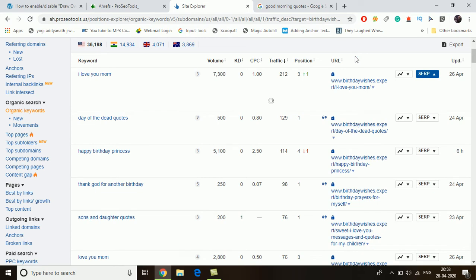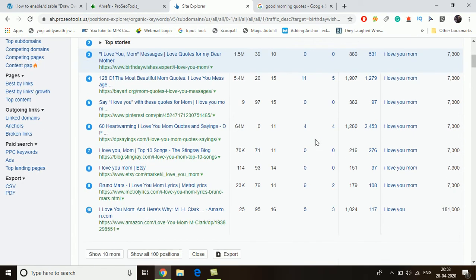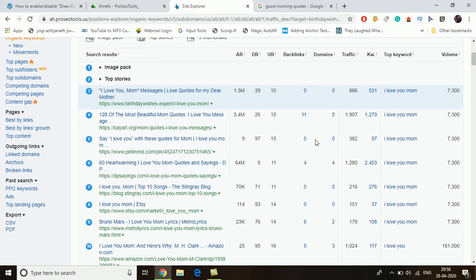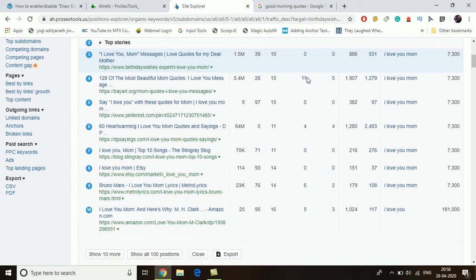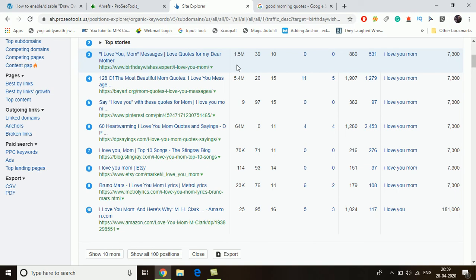The next step involves something called SERP — search engine results pages. We click on the SERP button and it shows the first 10 Google results for that keyword in the US, so we can decide whether we can rank for it. There are four things to check: Ahrefs rank, domain ranking, and backlinks from domains. Out of all 10 results, two or more websites should have an Ahrefs rank above one million.